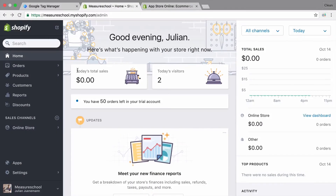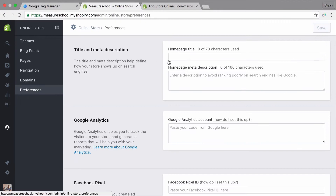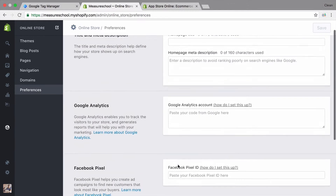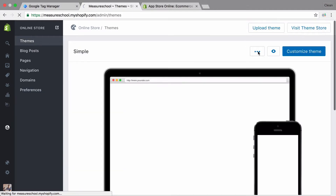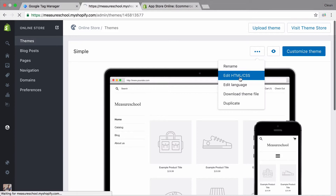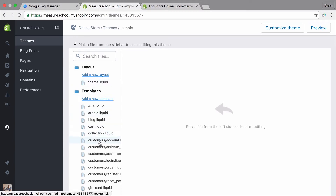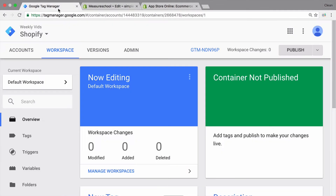Here we are in our Shopify demo store. Let's go over to our online store options. First, look into preferences where we can add a Google Analytics code and a Facebook pixel code, but unfortunately no Google Tag Manager code. So we would need to do a manual installation. Let's go over to our theme and then edit our theme under edit HTML and CSS. We can install this into the overall theme liquid file where we have the head and the body, which we will need for Google Tag Manager.